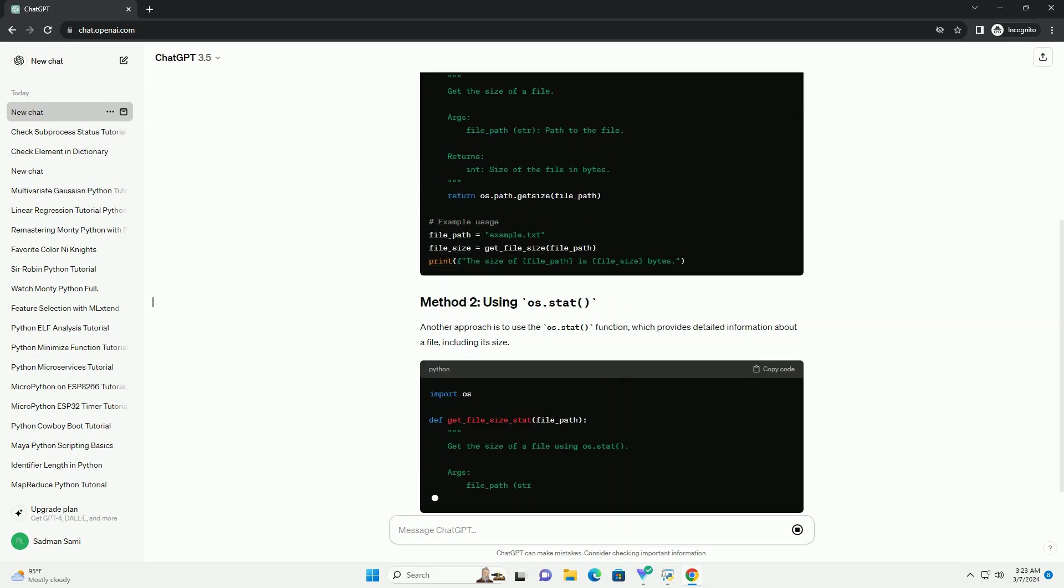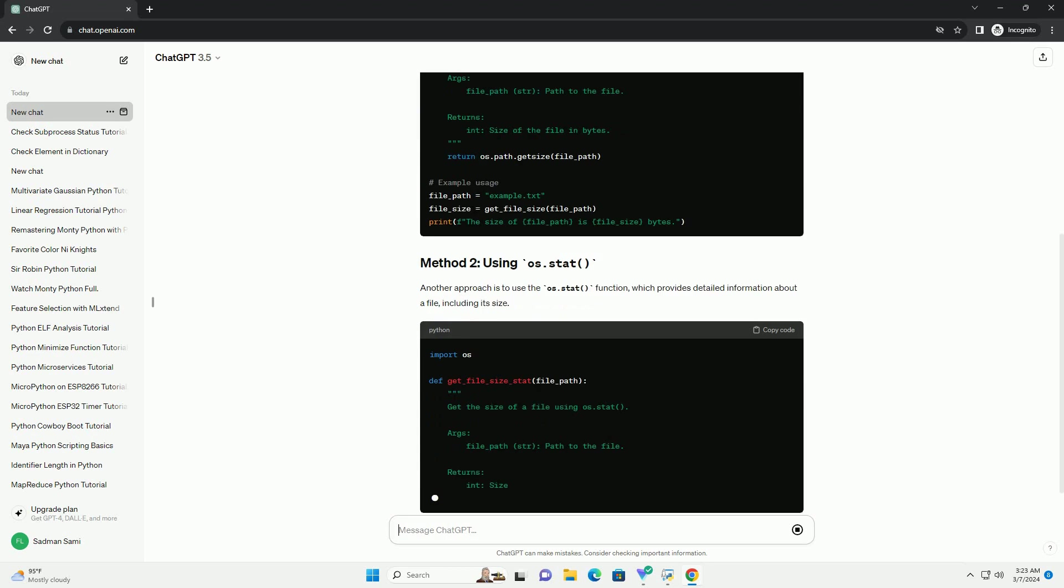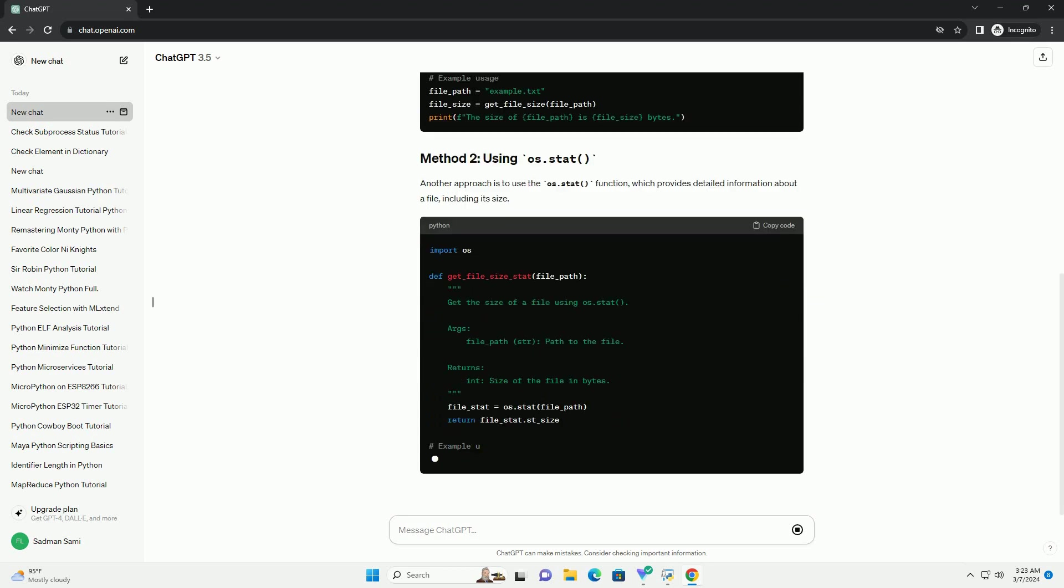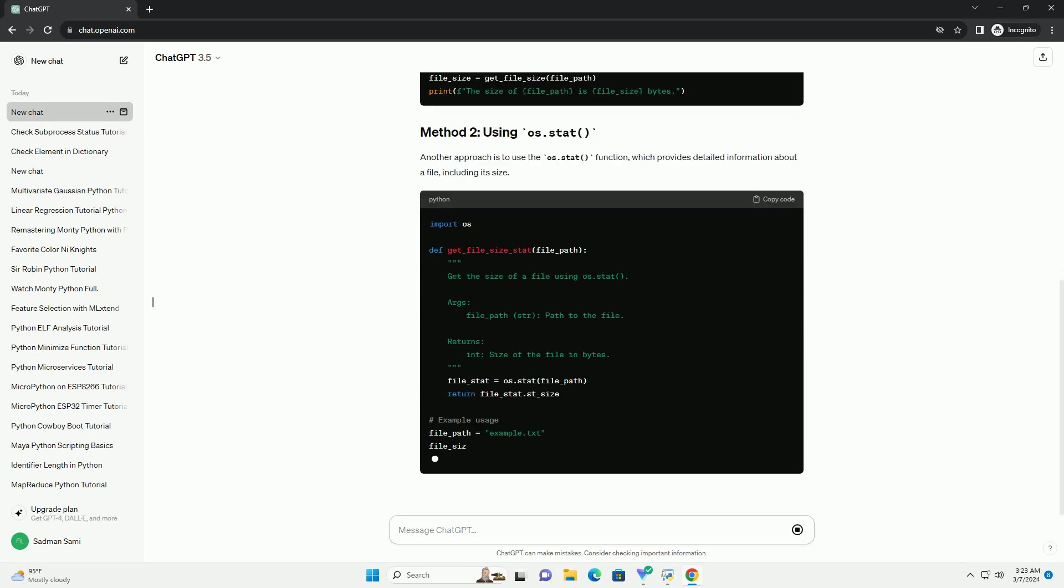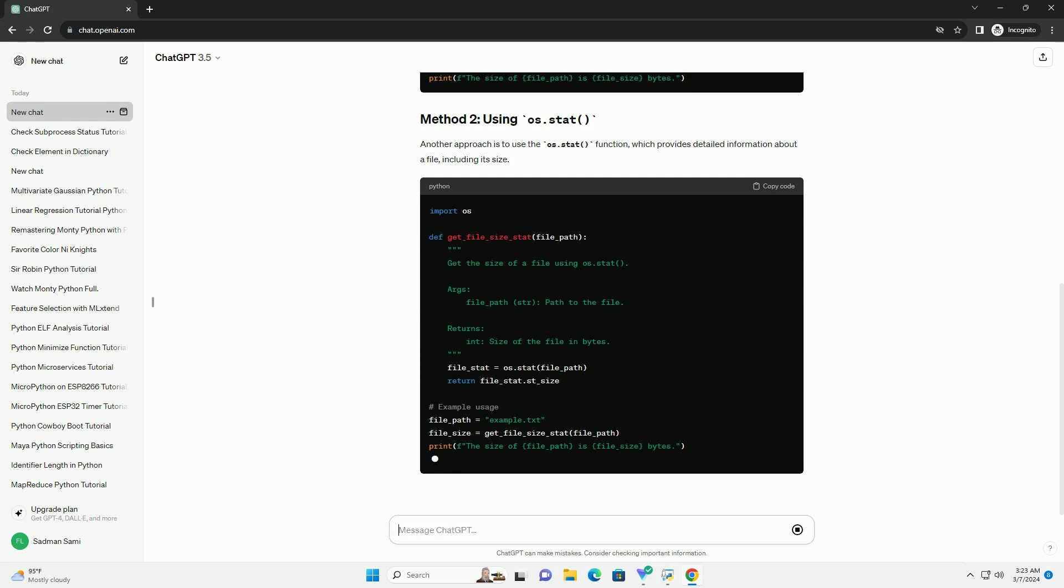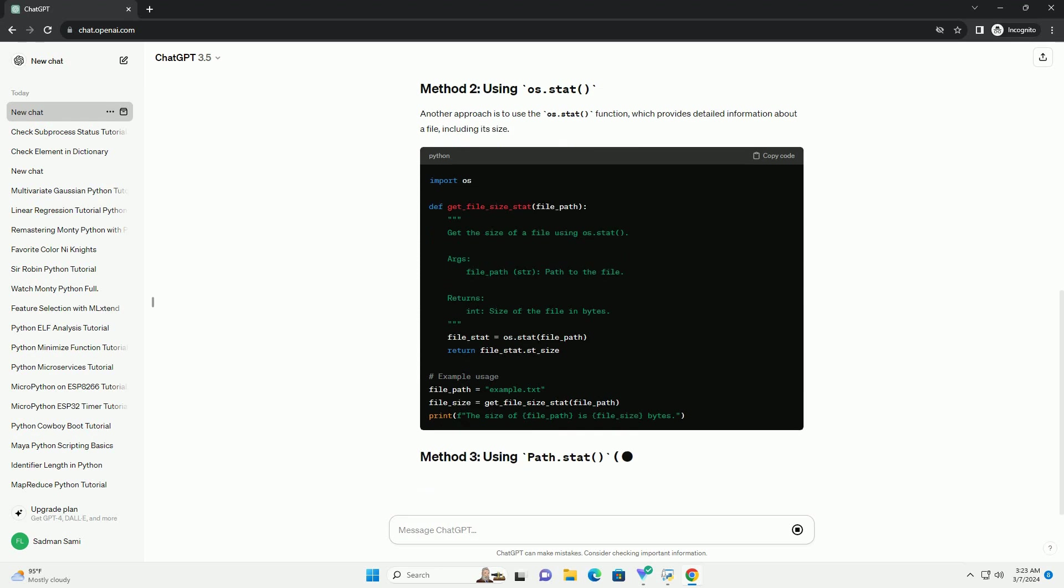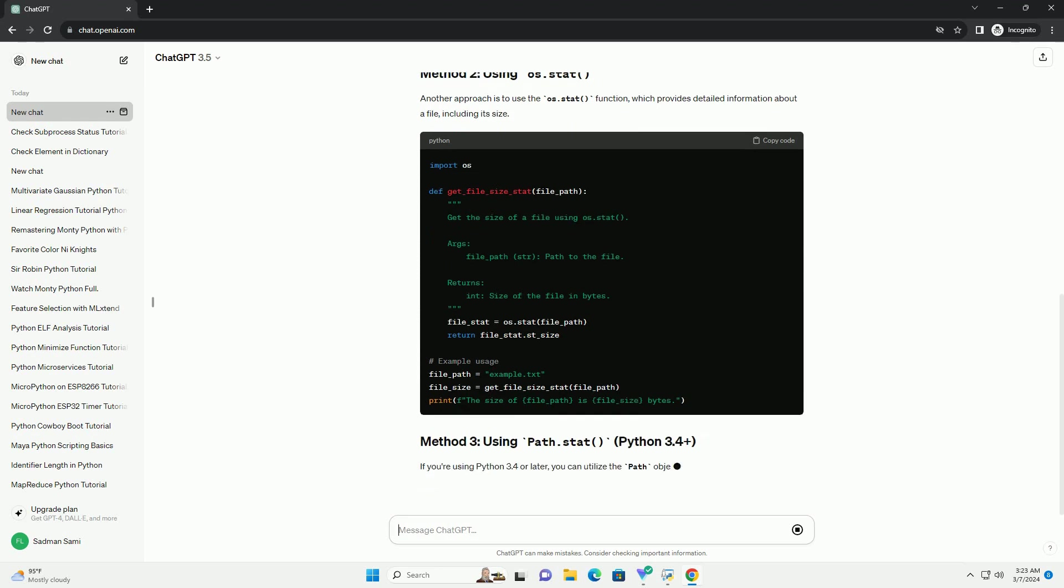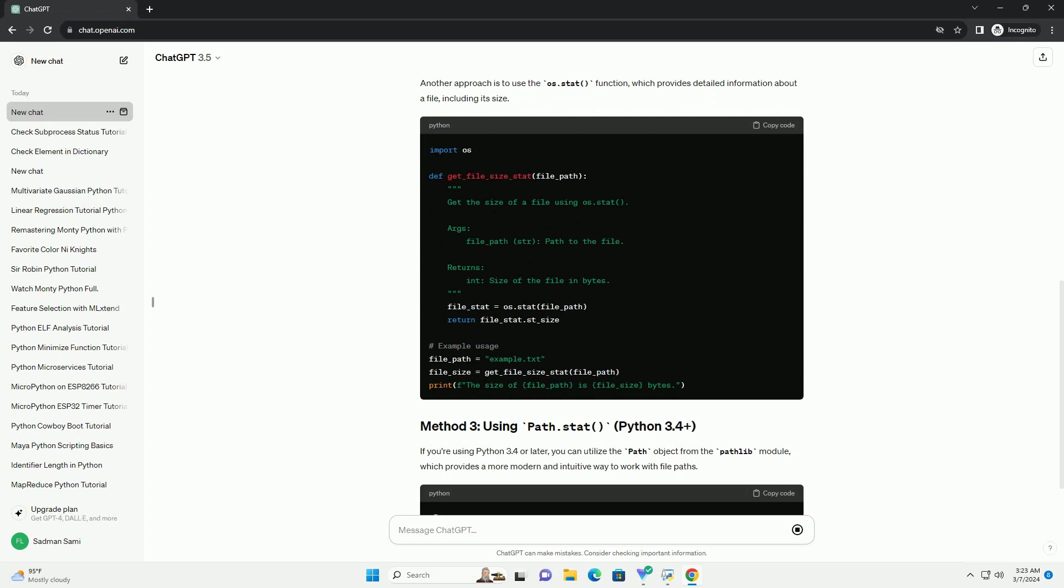If you're using Python 3.4 or later, you can utilize the path object from the pathlib module, which provides a more modern and intuitive way to work with file paths.